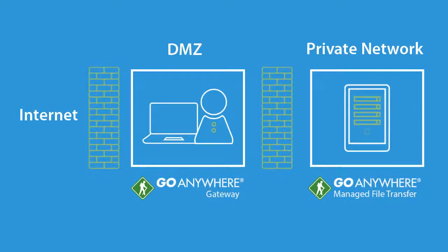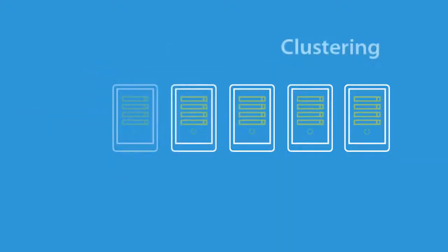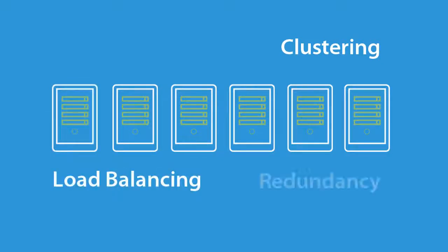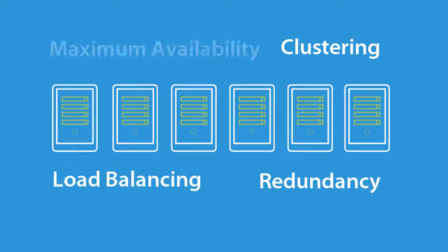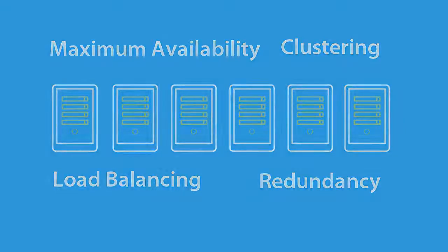Go Anywhere can be installed in the private network without opening inbound ports when paired with Go Anywhere Gateway in the DMZ. And Go Anywhere can be placed in a cluster for load balancing and redundancy to ensure the maximum availability for your trading partners.